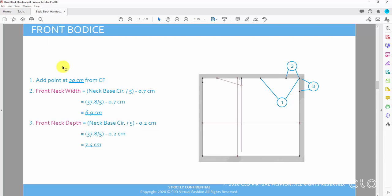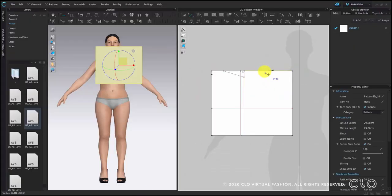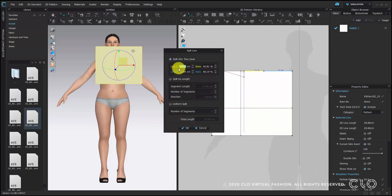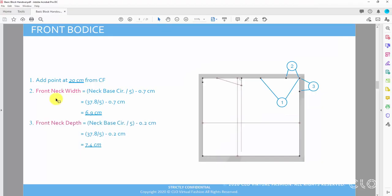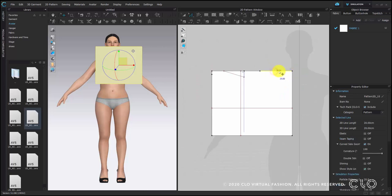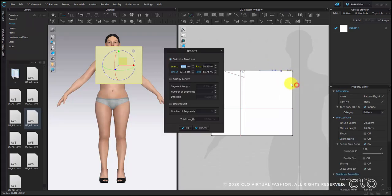Now we go to the front. The steps are very similar. We first also add a point at 20 cm from center front. Center front is on the right hand side. Again split the line and enter the value. This time be careful about which line we need to change — this time it is line 2 in blue color, so 20 is put in line 2. Then we need a front neck width of 6.9 cm. Right click and choose split — this time it is line 1 in yellow; put 6.9 on line 1.